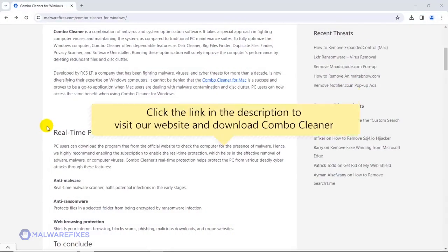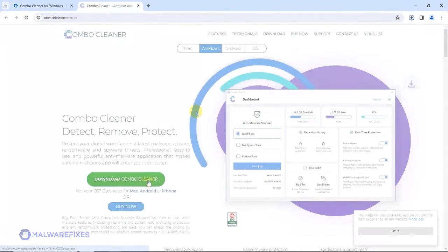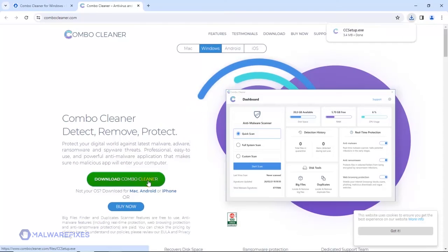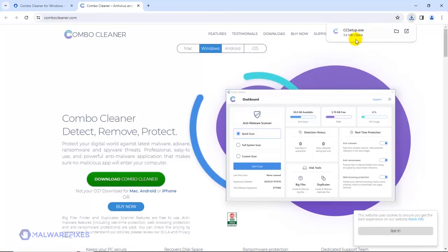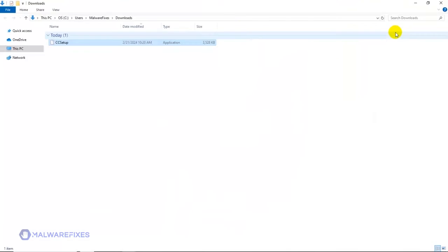To proceed with the scan and remove option, please click the link in the description to download ComboCleaner. After downloading ComboCleaner, proceed to the download folder. Double-click on the downloaded file to start installing ComboCleaner on your computer.